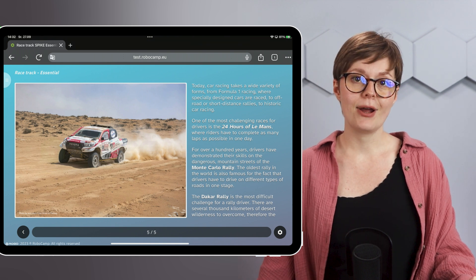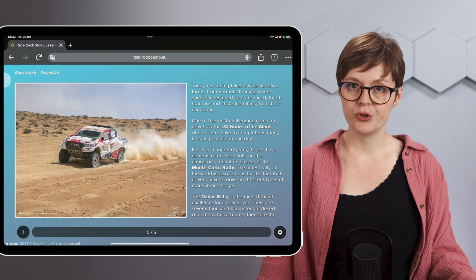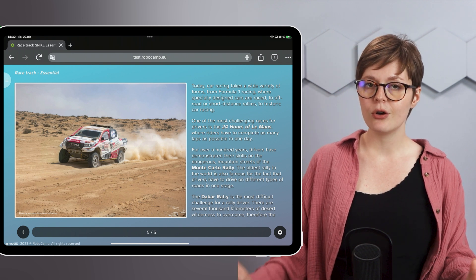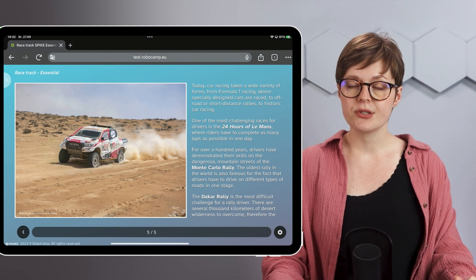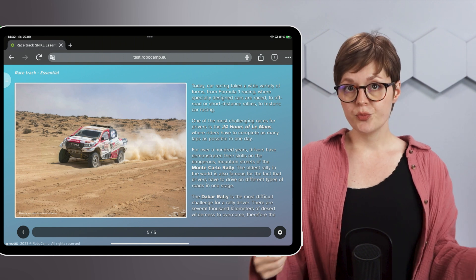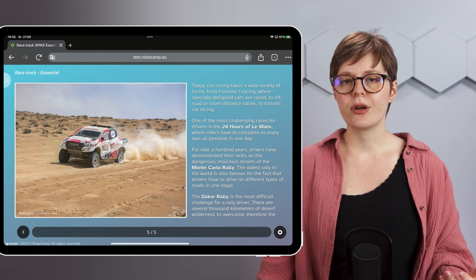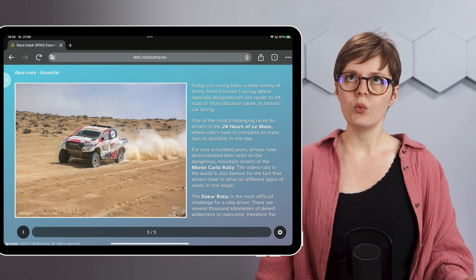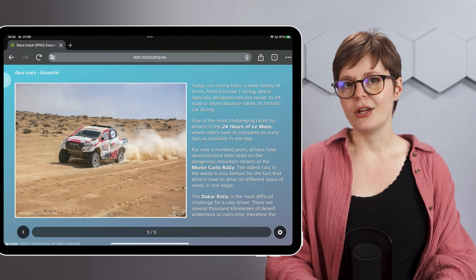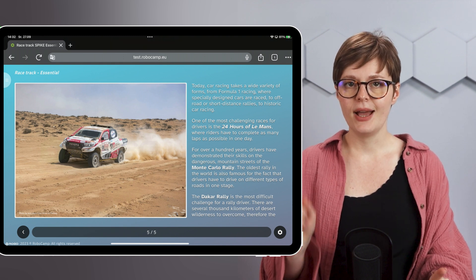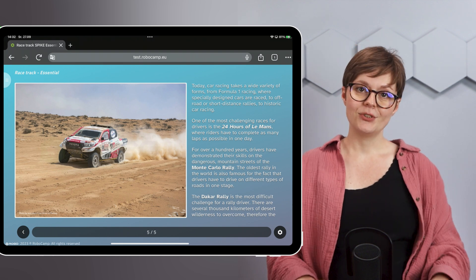Speaking of tricky, the Dakar Rally is a completely different challenge for the driver, but also for the vehicle. You must overcome several thousand kilometers of wild desert, which means that besides trying to win, you must also be extra careful whenever you're crossing dunes, mud, rocks, and other natural obstacles. As you can imagine, serious accidents are easy to come by.